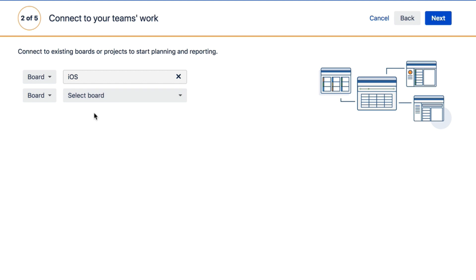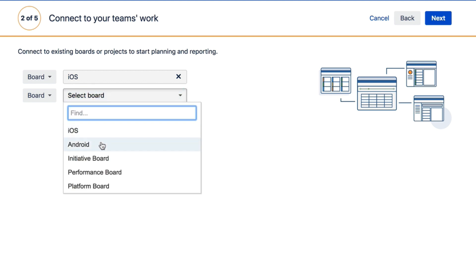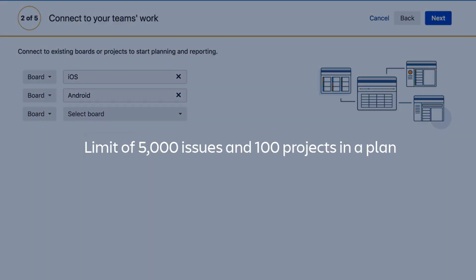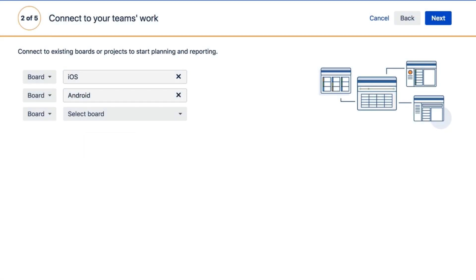A field to include additional boards, projects, or filters will automatically appear as you go. Add as many or as few as you would like, but keep in mind you are currently limited to linking 5,000 issues and 100 projects in your plan.